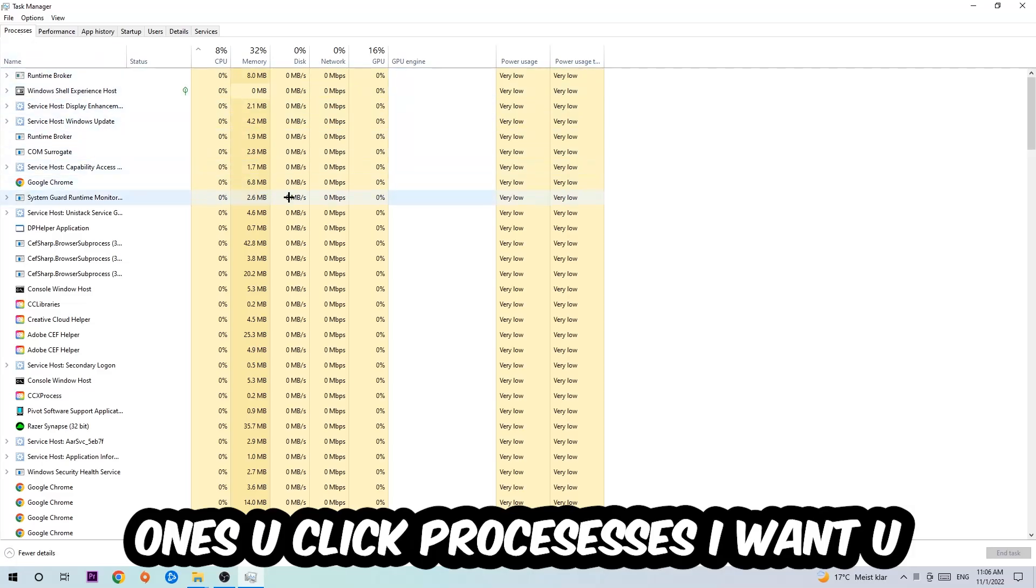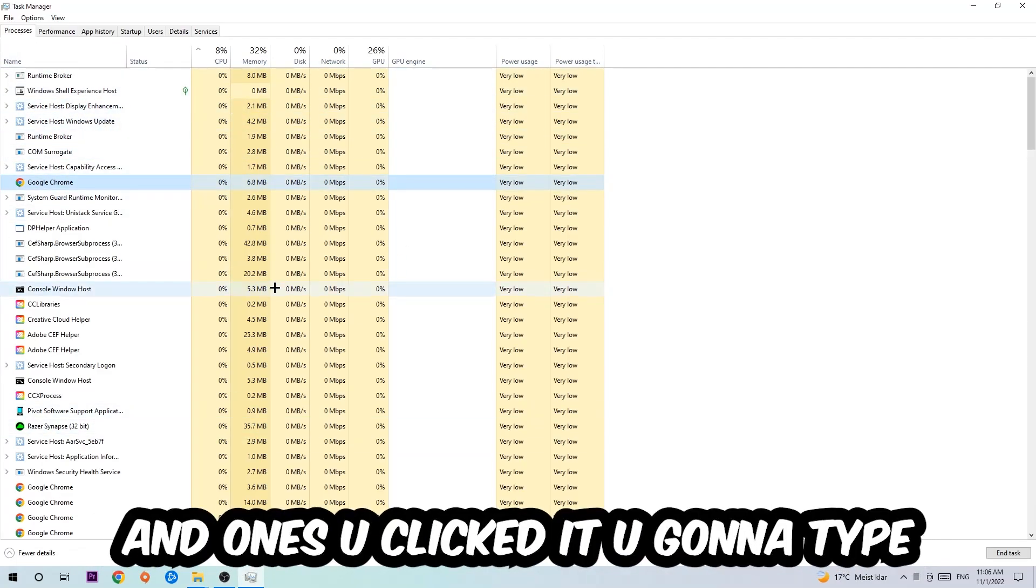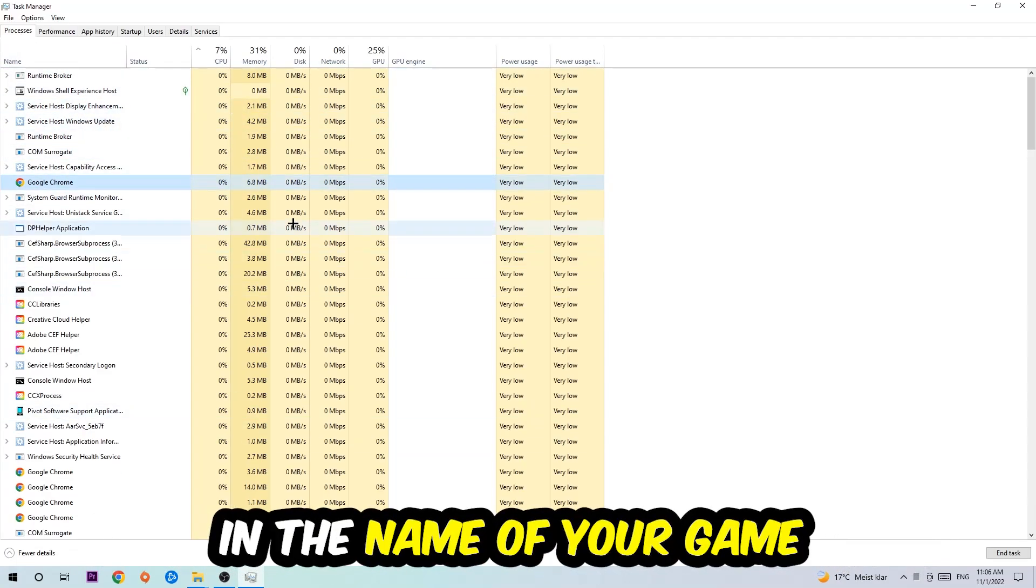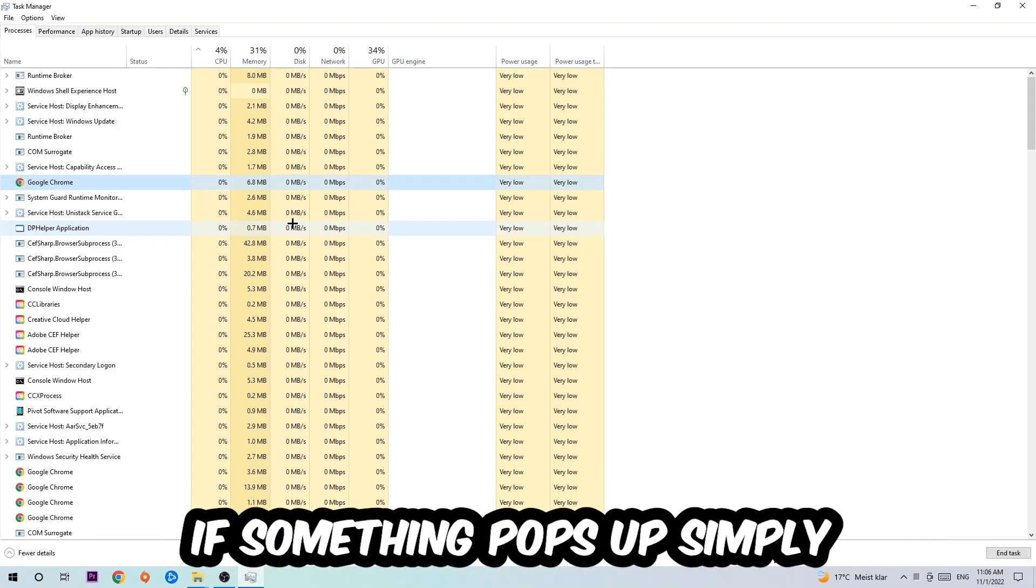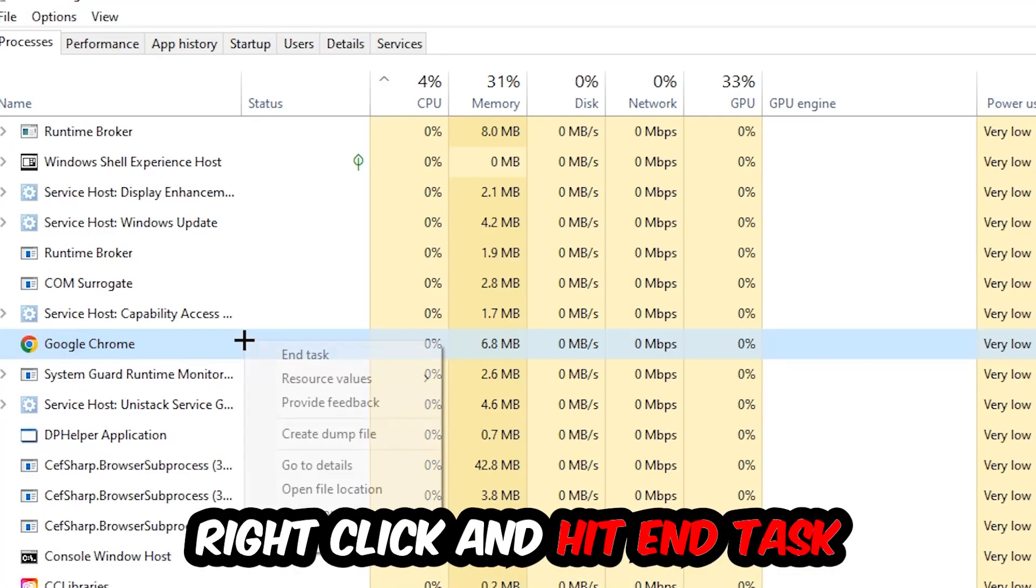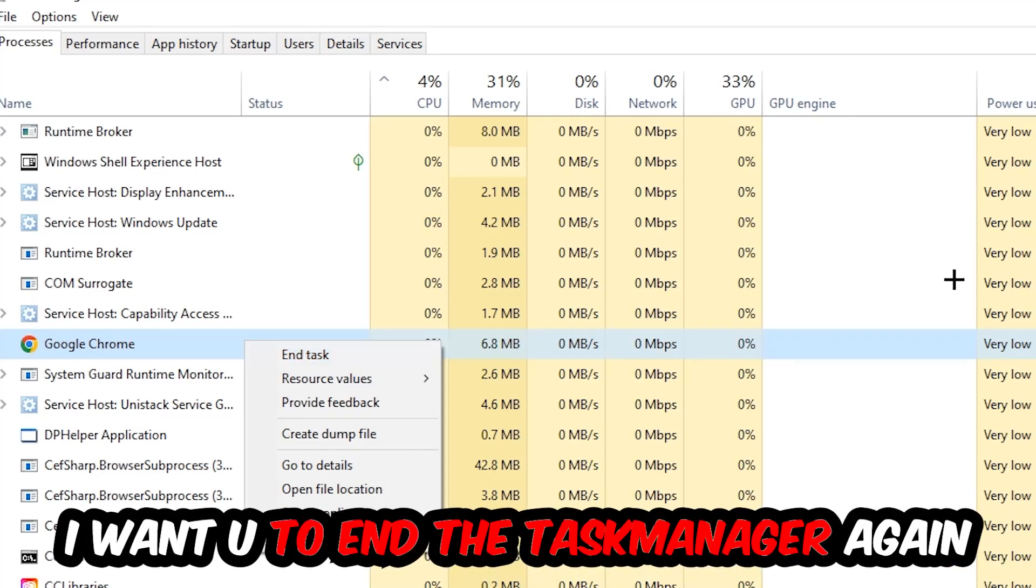Once you click Processes, I want you to click one of those random processes. Once you've clicked it, type in the name of your game using your keyboard. If nothing pops up, it's good. If something pops up, simply right-click and hit End Task. Once you're finished, close the Task Manager.